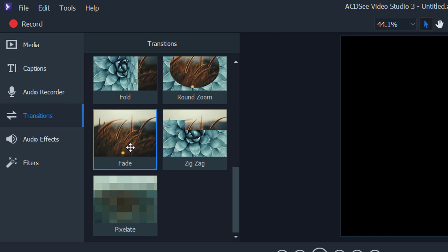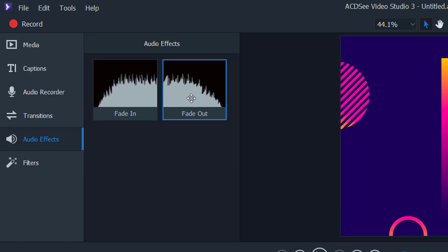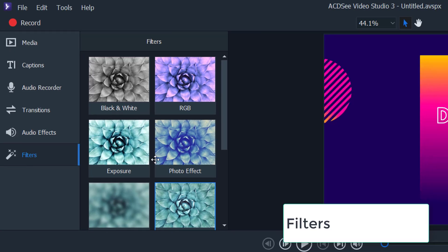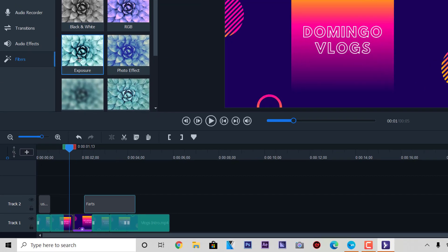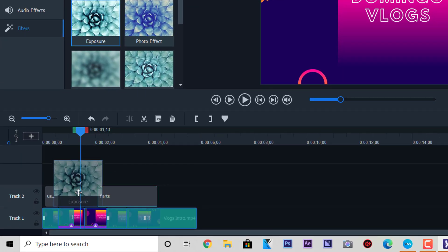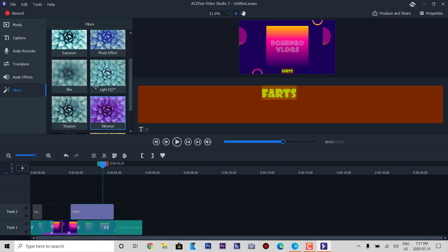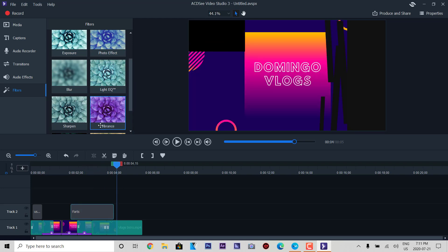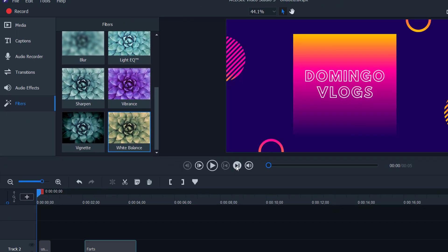These are the transitions it comes with. You can go into the ACDC store to unlock or buy more transitions. For audio effects it mostly just shows fade in and fade out — nothing especially special in this version. Then going into filters, you can apply black and white, exposure, light EQ, vibrance to make it more vibrant, and sharpen the image. These are the filters that come with it automatically.